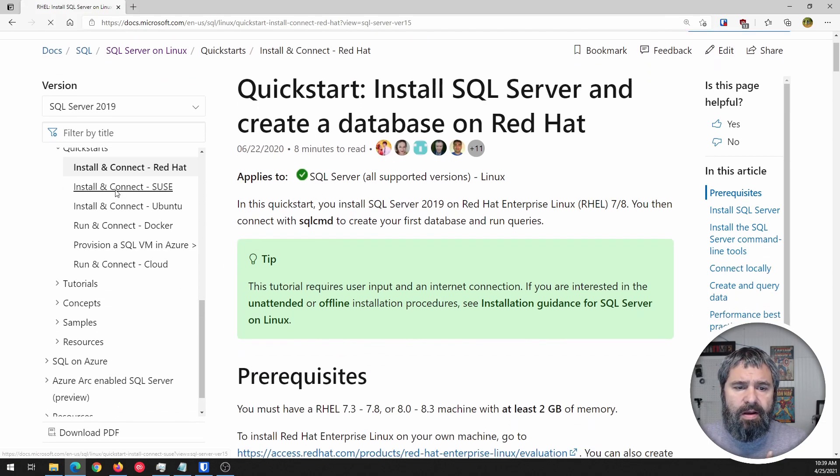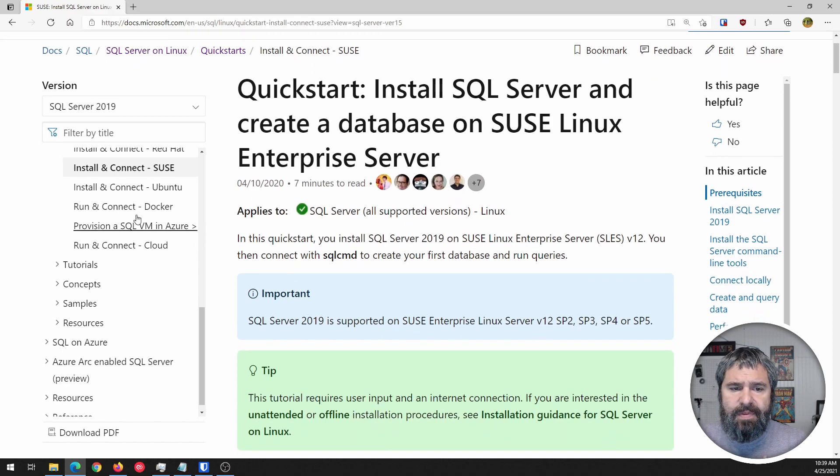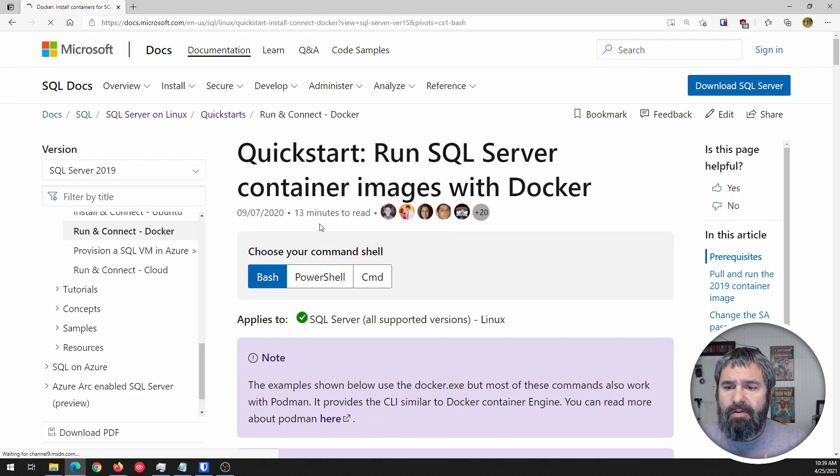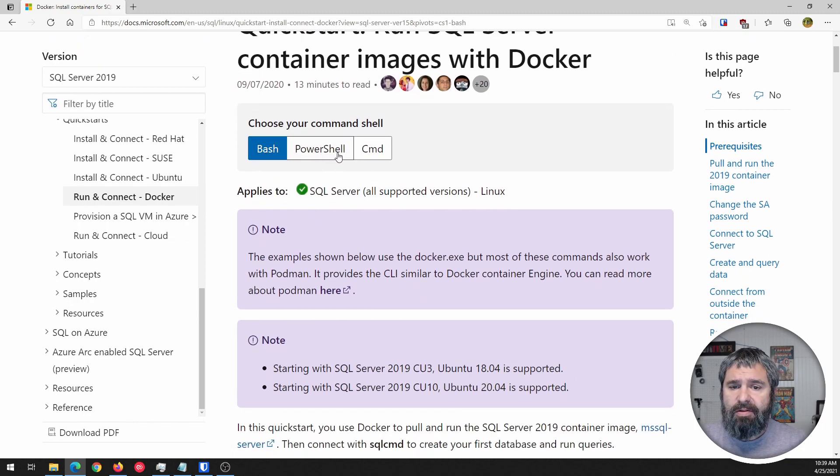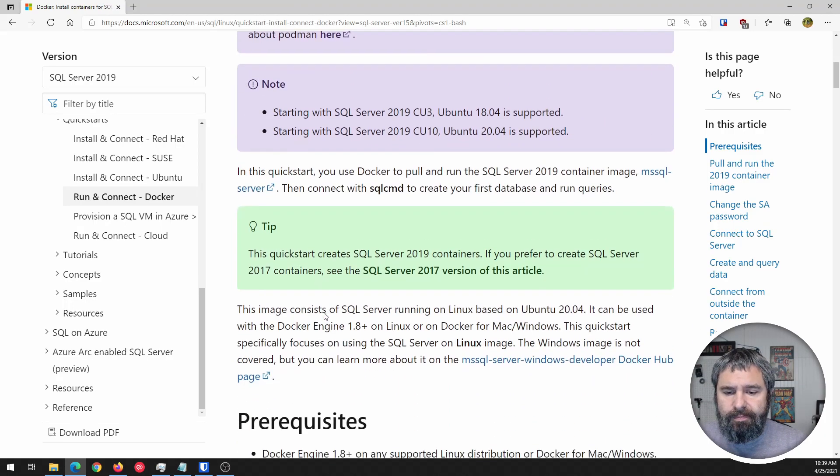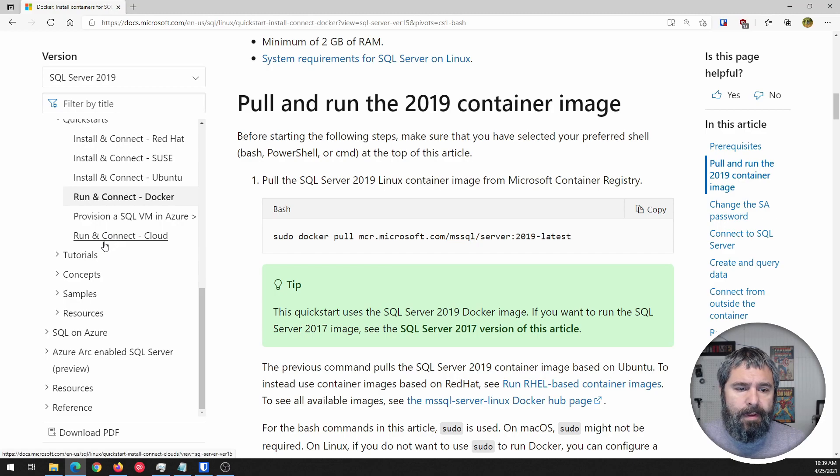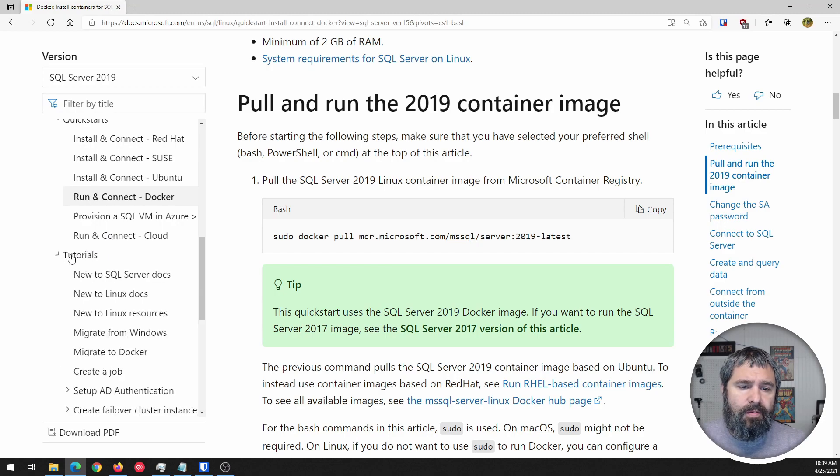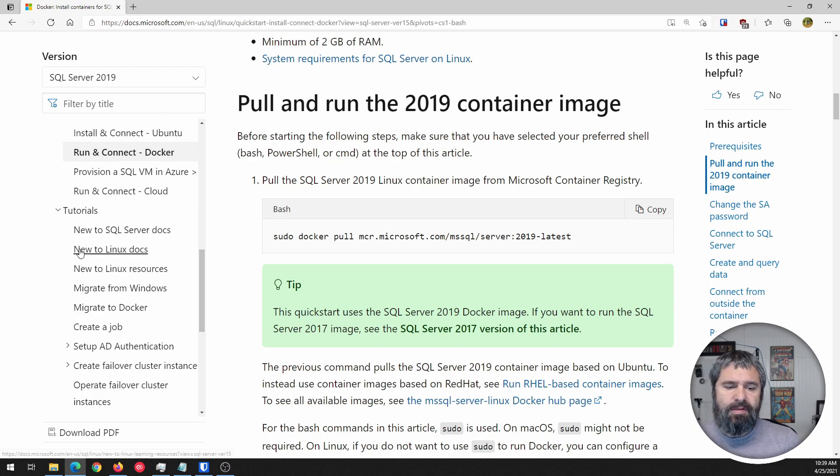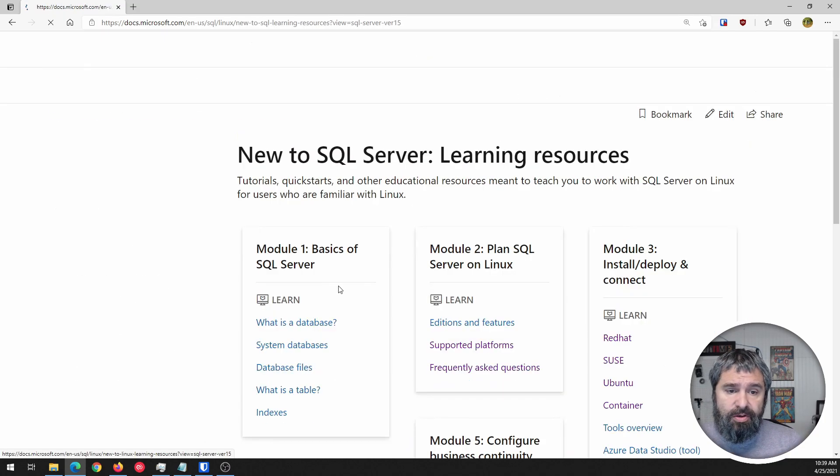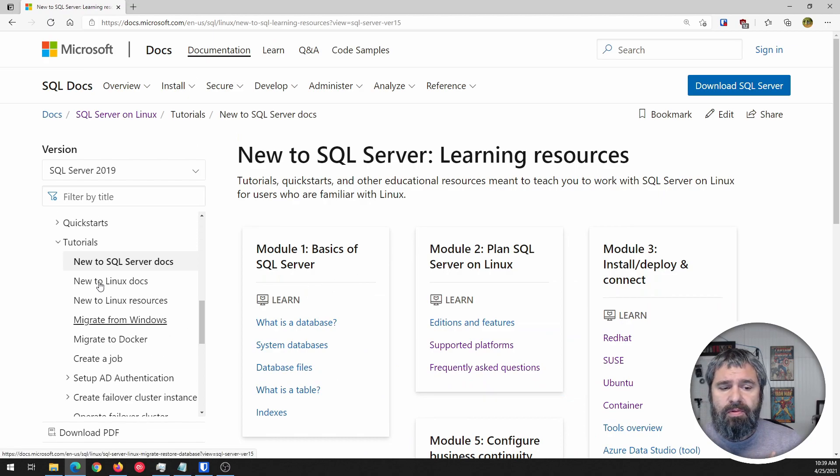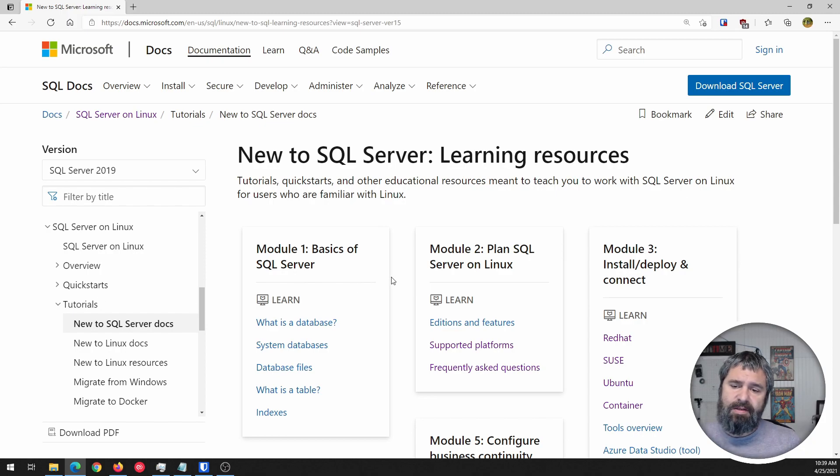Like I said, there's lots of things in the FAQs, the quick starts. Here's a quick start for Red Hat, one here for SUSE, another one here for Ubuntu, and another one here for Docker: Docker Bash, PowerShell. You can see this command line CMD that you can do. Anyway, so also there are other tutorials in this. Microsoft's really good documentation when it comes to this.